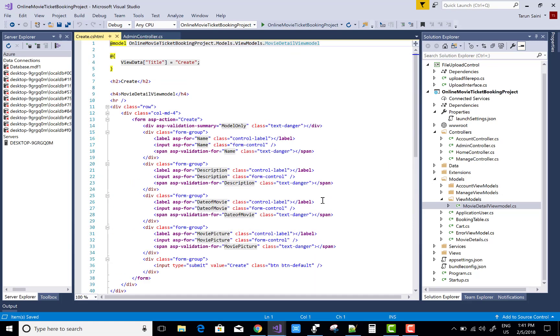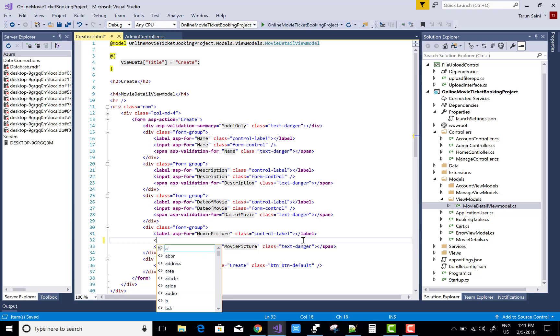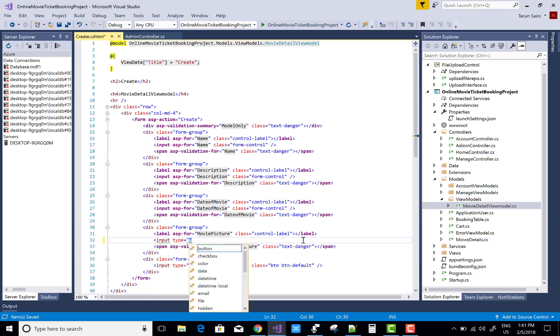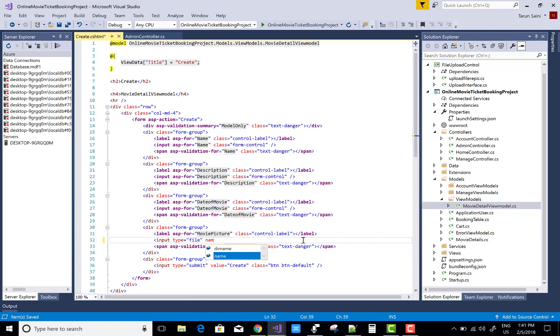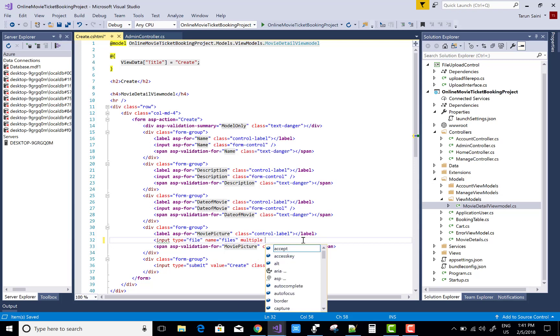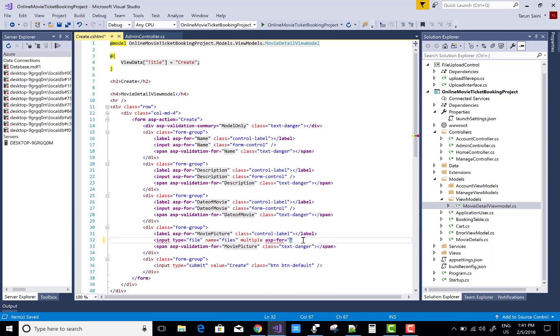Now after you must add a file control instead of a text box control for the picking the file. So type equals to file name equals to files and multiple also. And ASP for for the movie pictures. Thank you very much for watching this.